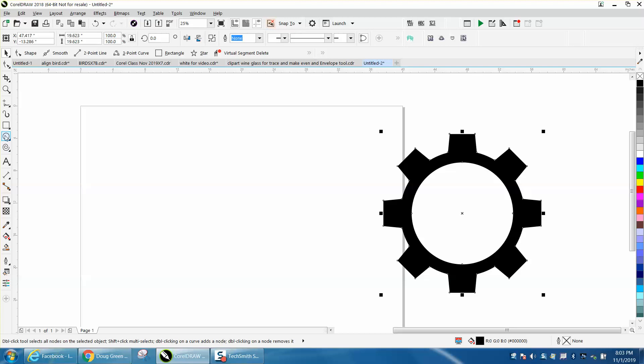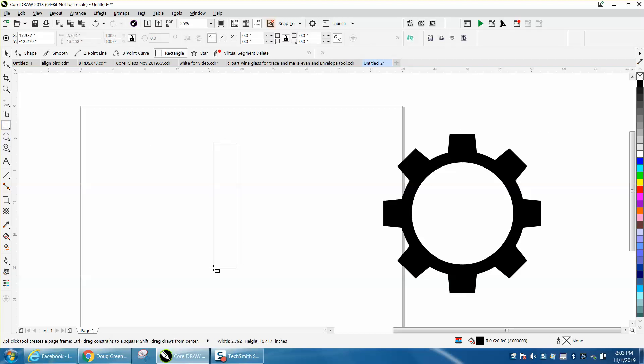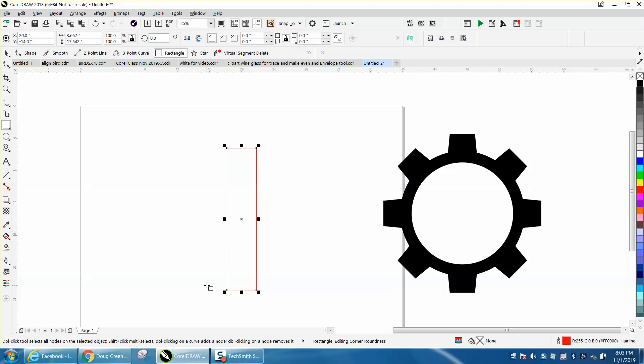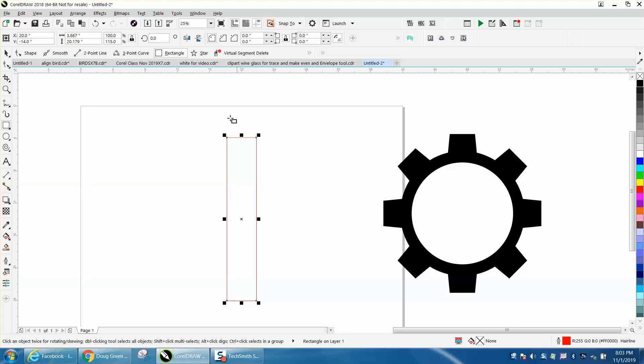Probably the easiest way would be to just draw a rectangle, hit P, put it in the center of the page, we'll make it a little bit taller, P again, center of the page.